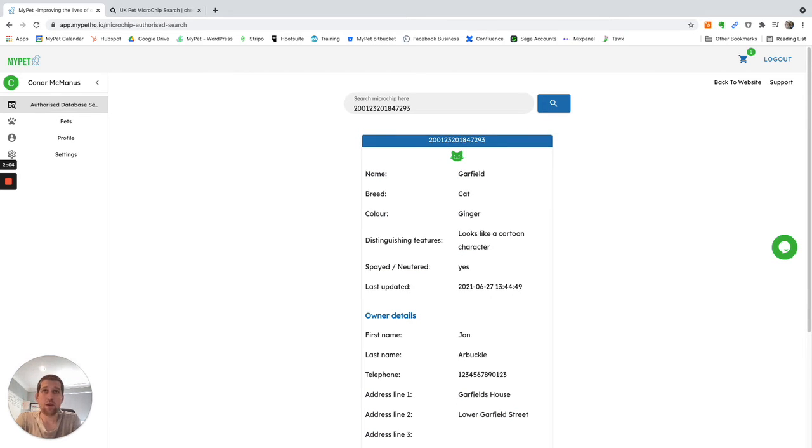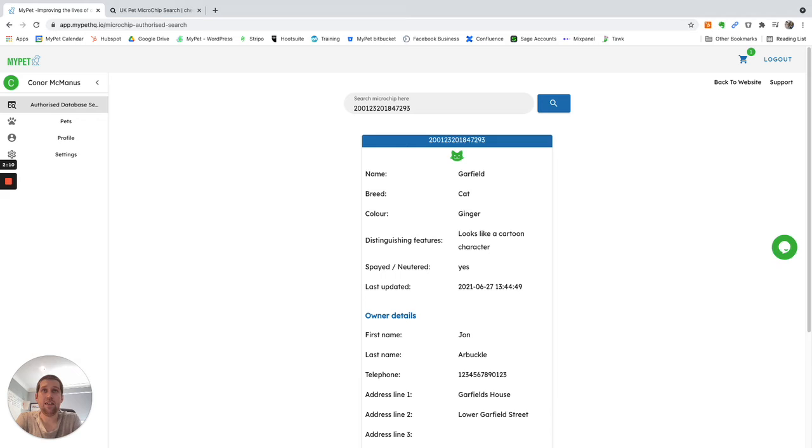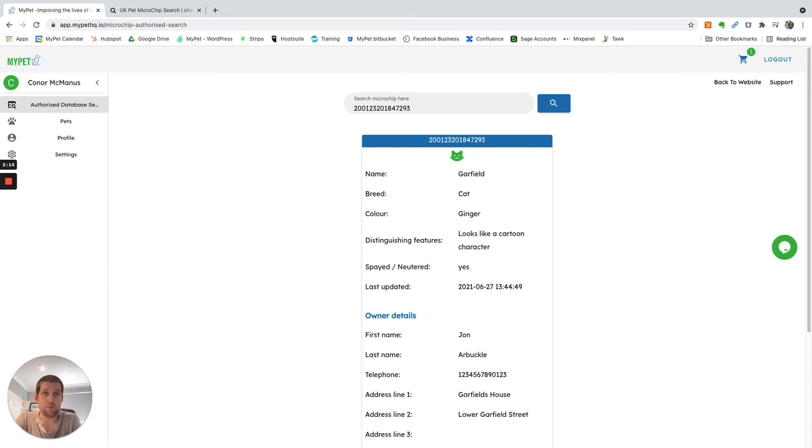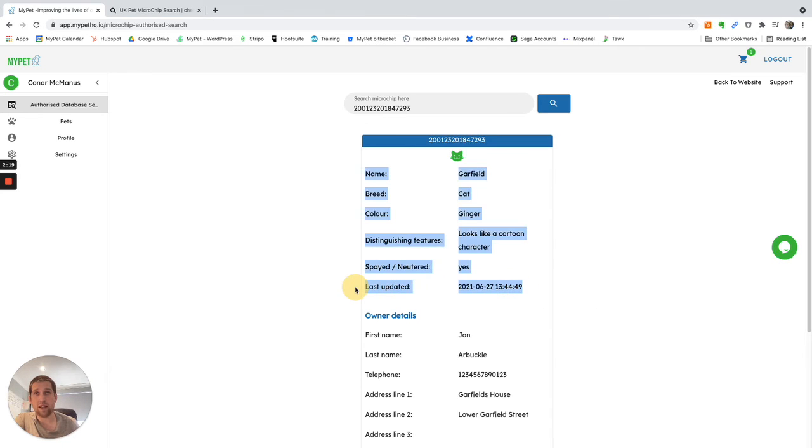So I can see all the pet's details, what type of pet it is, the name of the pet. This is Garfield. Garfield's a cat. He's ginger, and he's got some distinguishing features. He's spayed or neutered. It also shows you here when the pet's details were last updated.